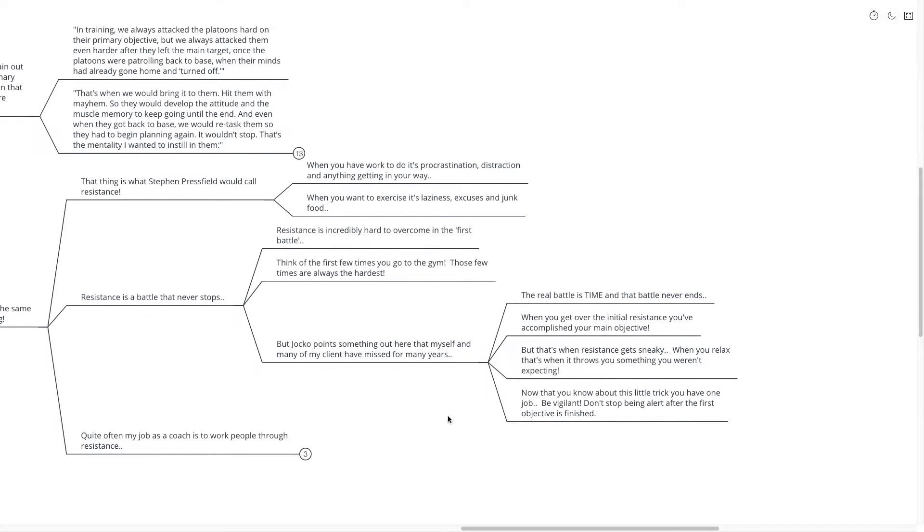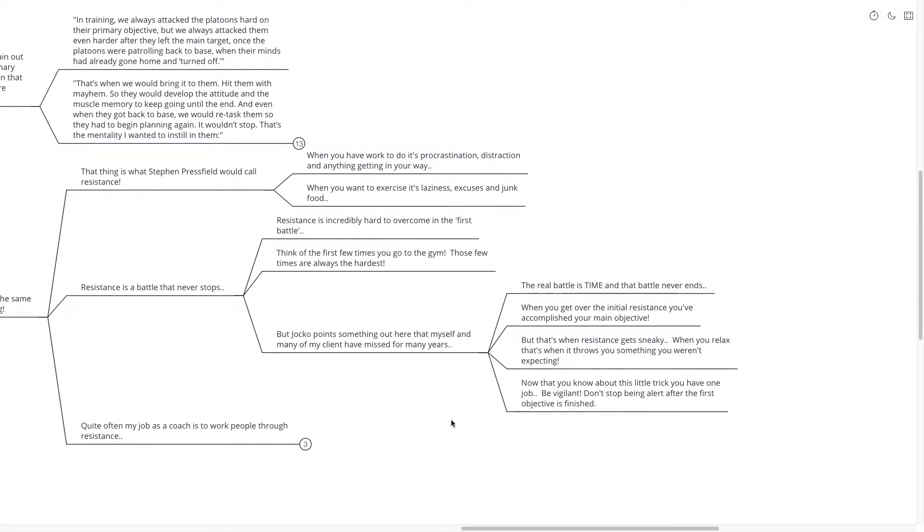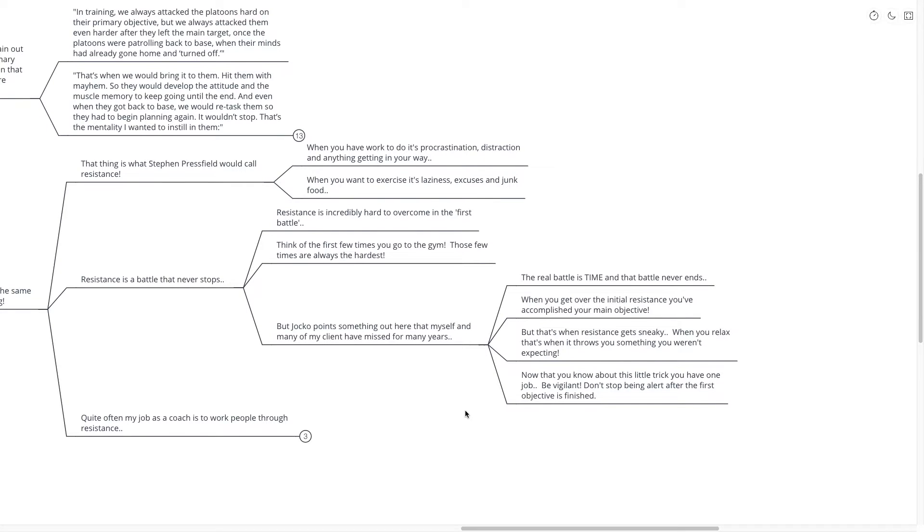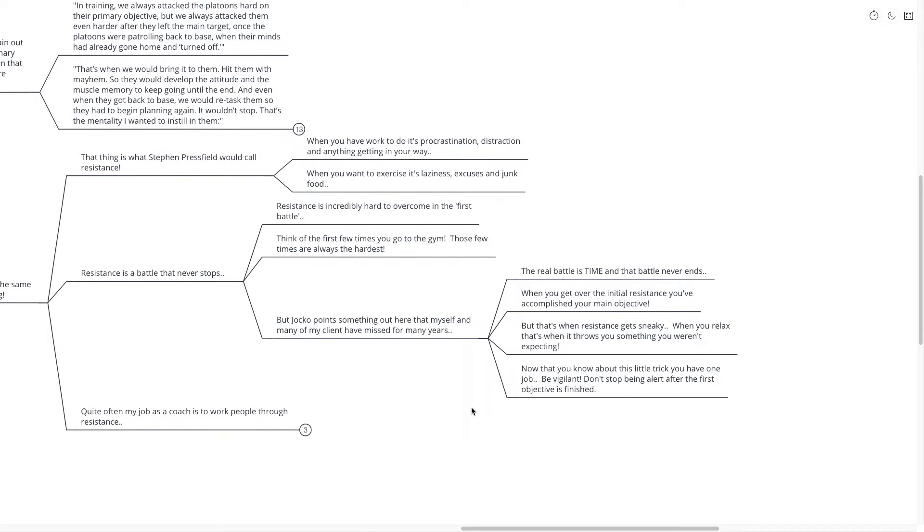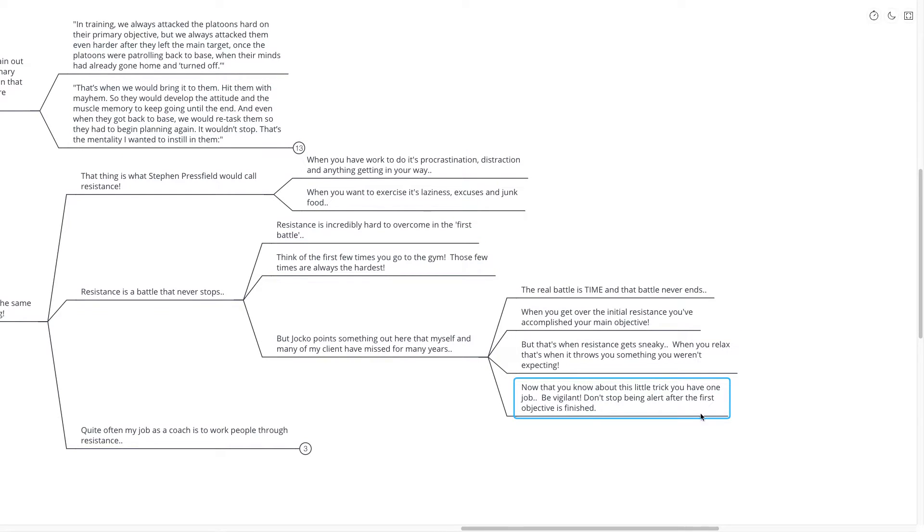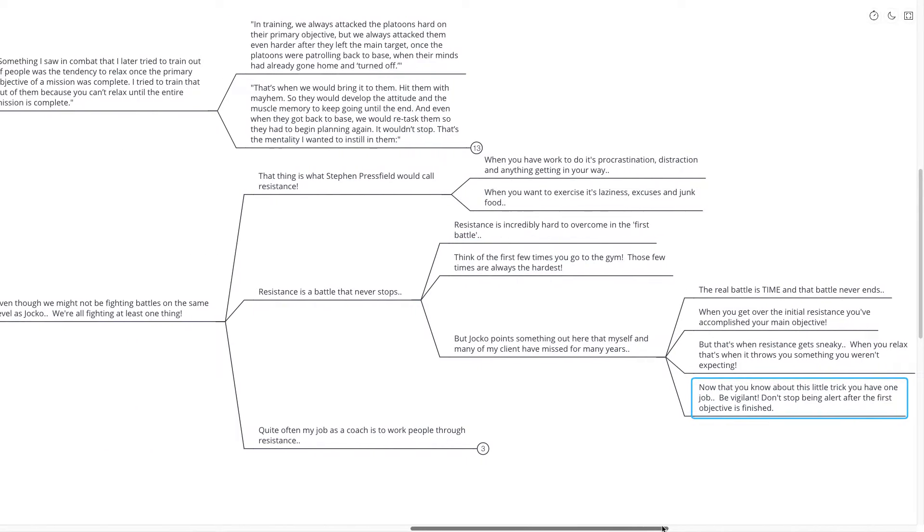When you get over the initial resistance, you've accomplished your main objective. But that's when resistance gets a little bit sneaky. When you relax, that's when it throws something at you that you weren't expecting. And now that you know about this little trick that resistance tries to play on us, you just have one job. You need to constantly be vigilant. Like the soldiers, the SEALs that Jocko was training, don't stop being alert after the first objective is finished.